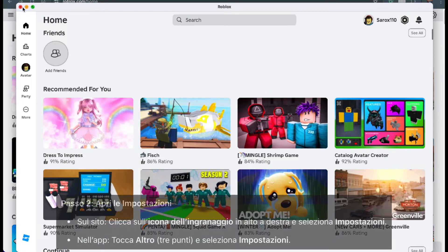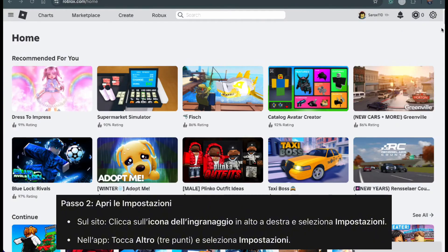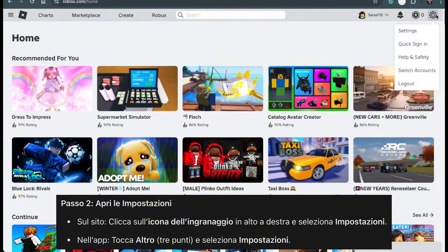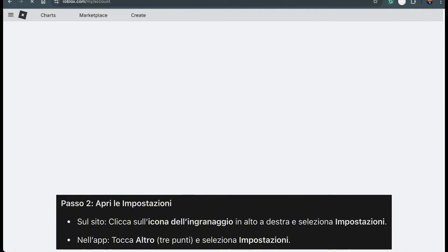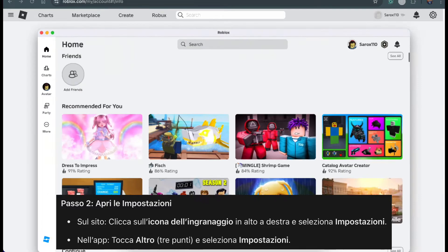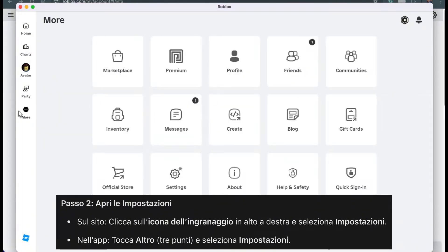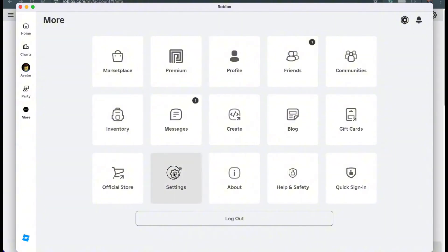Once you're logged in, look up to the top right corner of the screen. You'll see a small gear icon — click on it. This will bring up a menu. From that menu, choose Settings. If you're on the app, tap More in the side menu, then scroll through the options and tap Settings when you find it.